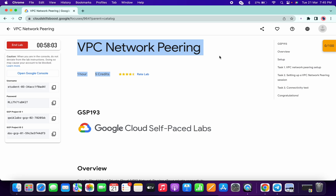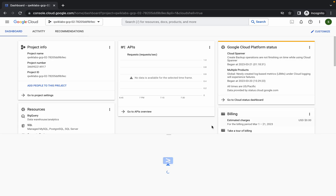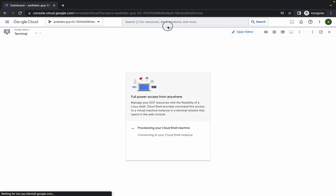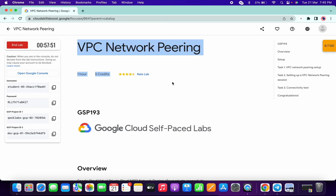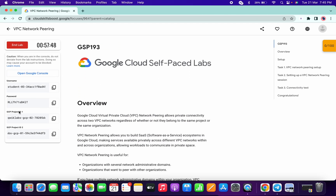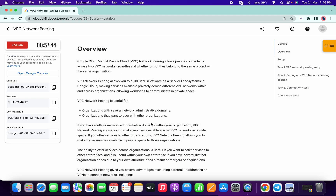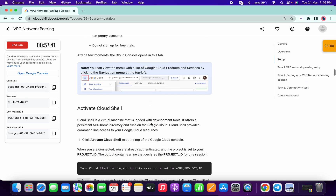Hello guys, welcome back to the channel. First of all, just login with the credentials and activate the cloud shell. This lab is very easy — you just need to pay attention that you are performing the task on the correct project ID. As you can see in the lab instruction, the lab has two project IDs, so just make sure that you are performing the task on the given project ID.